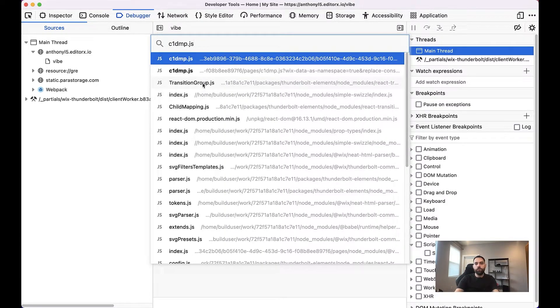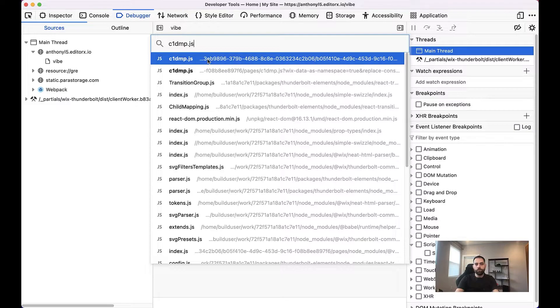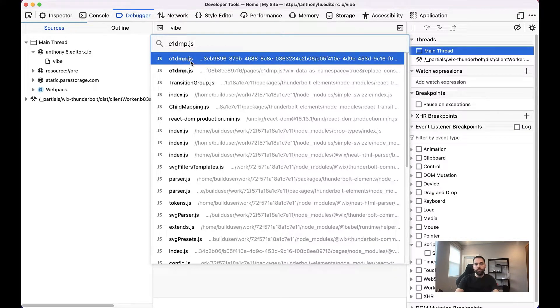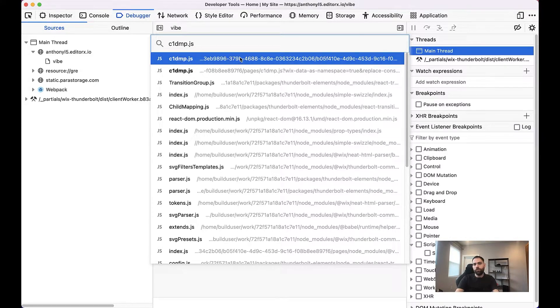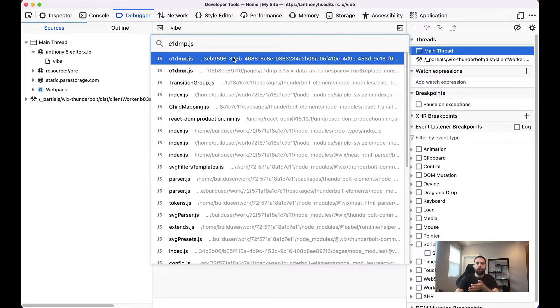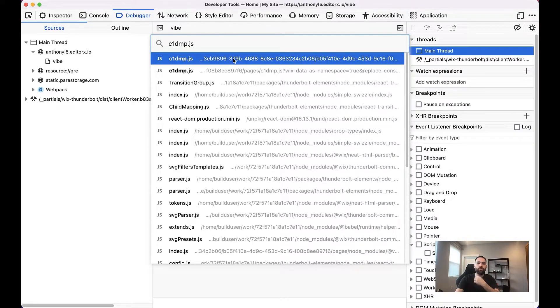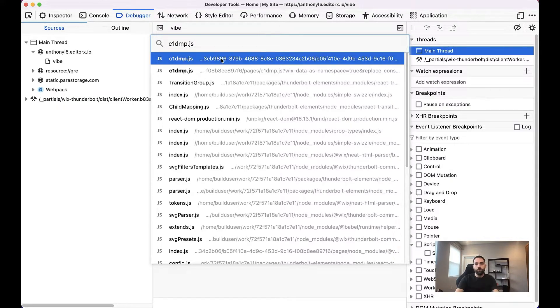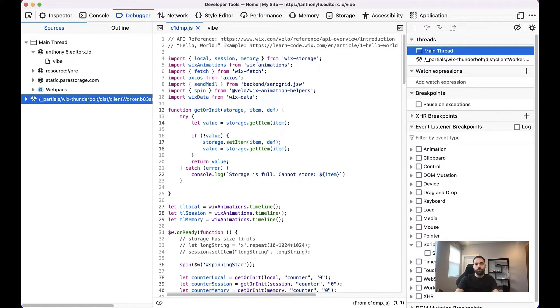And what you'll see here is you'll see a couple C1DMP.js. It's probably going to be the first one. So there's a regular one that is your code fully written out. And then there's another one that is a minified version of your code that obviously is very hard to debug. So we'll go to the first result.